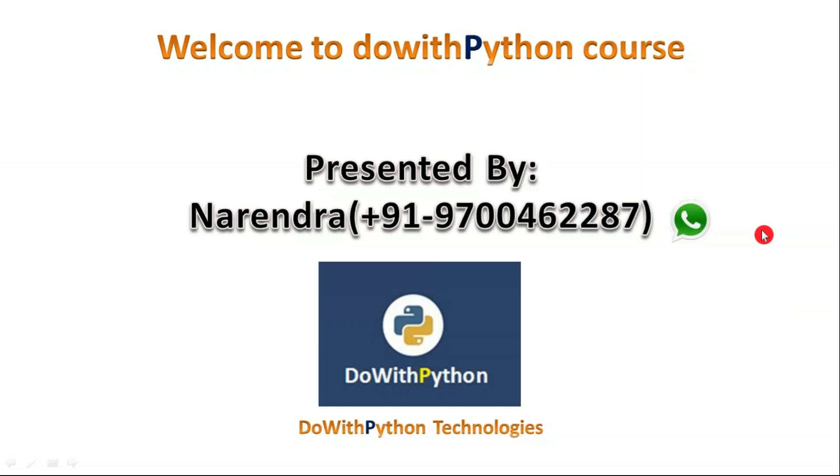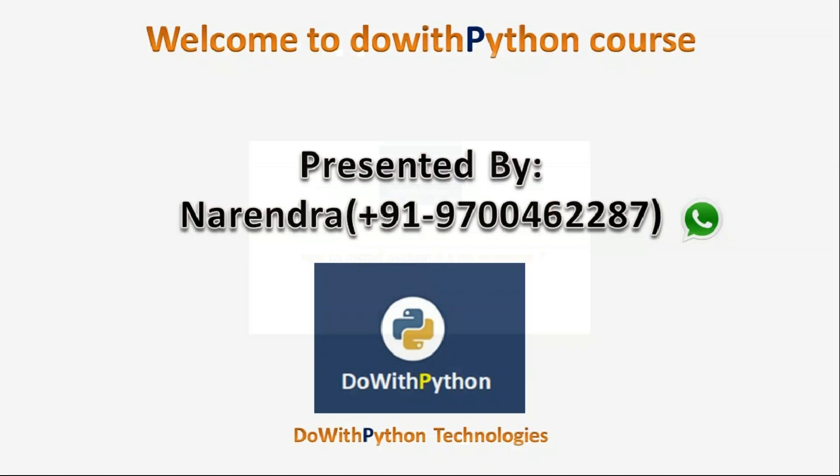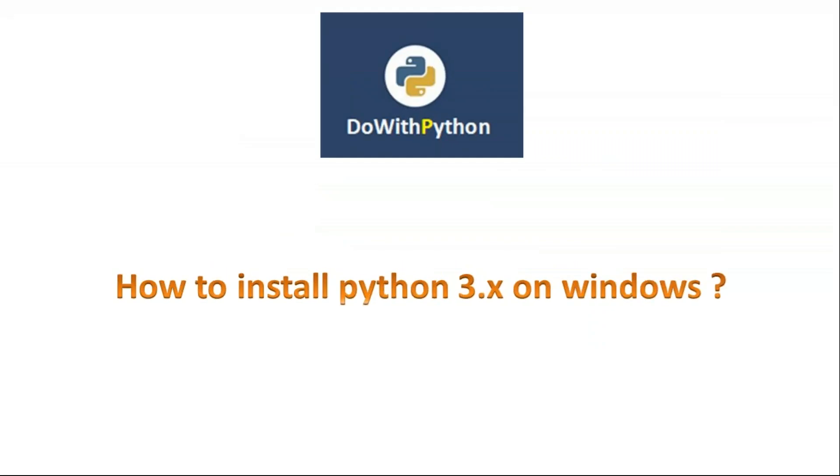Hi friends, welcome to Do With Python course video series presented by Narendra. In this video we are going to see how to install Python 3.x on Windows operating system.